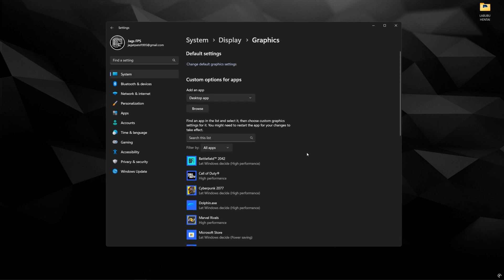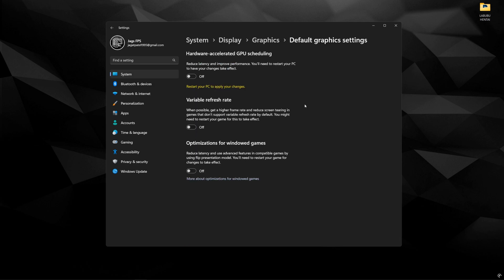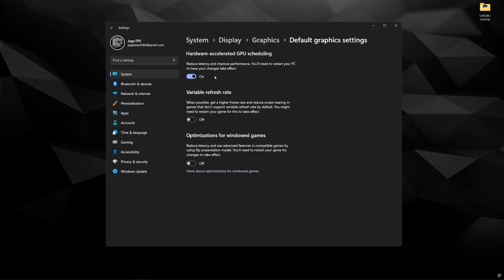Come over to change default graphics settings. Hardware accelerated GPU scheduling needs to be on, especially if you want to use frame generation. This is a mandatory check, and it'll help reduce latency. Second is variable refresh rate. If you're already using G-Sync or FreeSync, this doesn't really do anything, but it also doesn't hurt to just have it on.